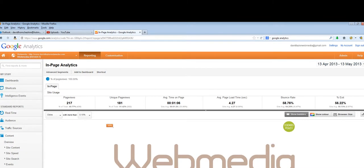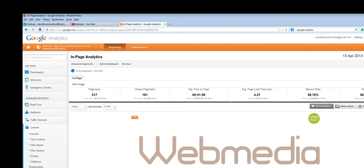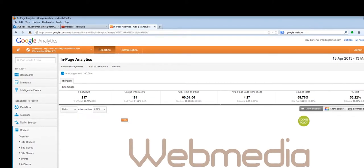I'm assuming that you've already signed up to Google Analytics. If you have any trouble with that, drop me an email — I'll be pleased to help you. But it's pretty straightforward. I'm assuming you've got an account and you are tracking the data for your business website.